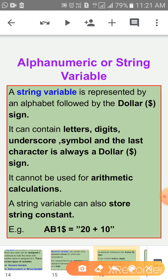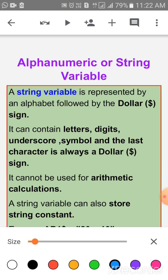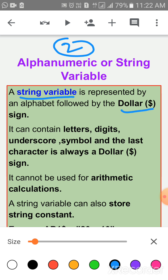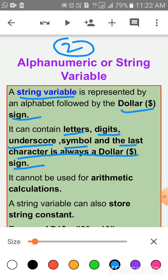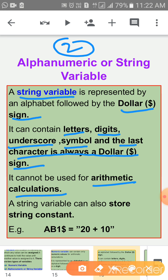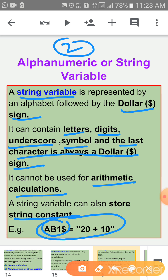The second type is Alphanumeric or String Variable. A string variable is represented by an alphabet followed by the dollar sign. It can contain letters, digits, underscore, and symbols, but the last character is always a dollar sign. In string variables we can use everything — letters, digits, underscore, symbols — but the last character must be a dollar sign. It cannot be used for arithmetic calculation. The string variable can also store string constants. Example: AB1$ = "20+10".